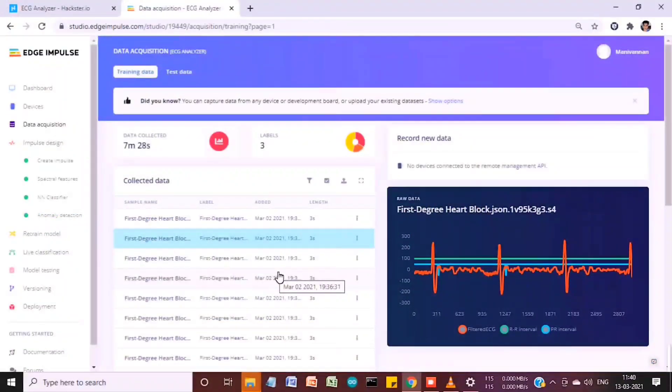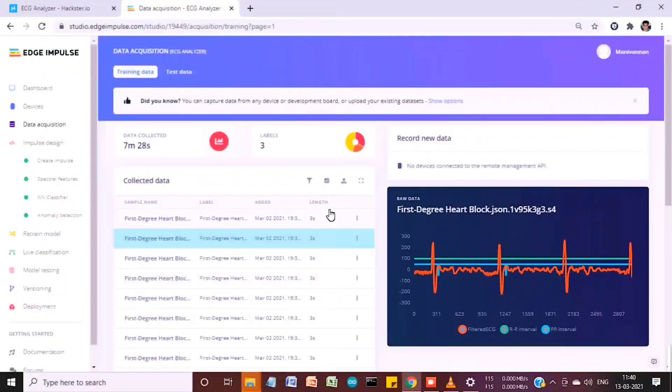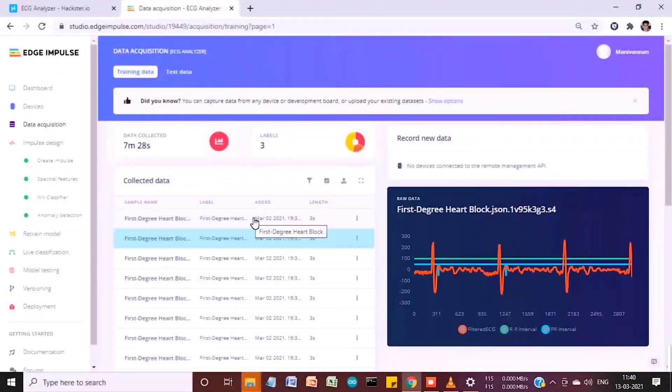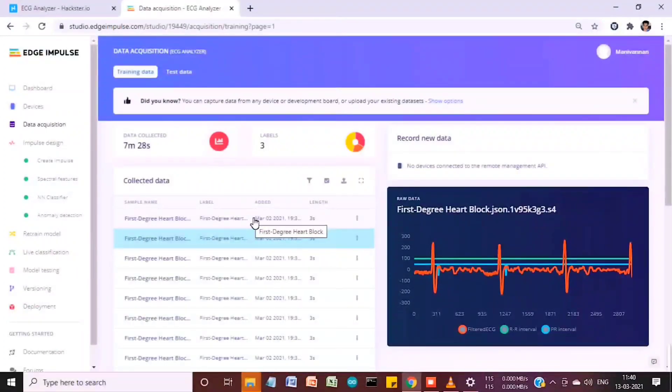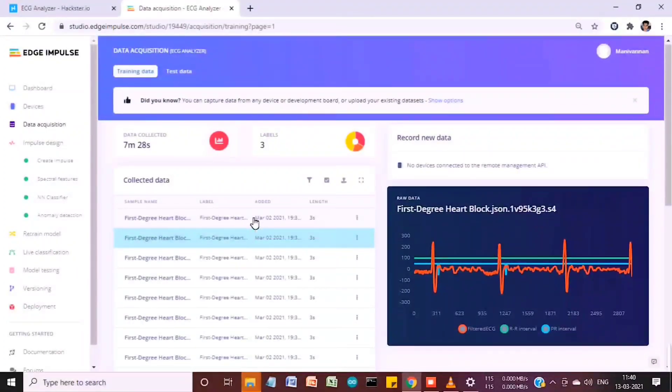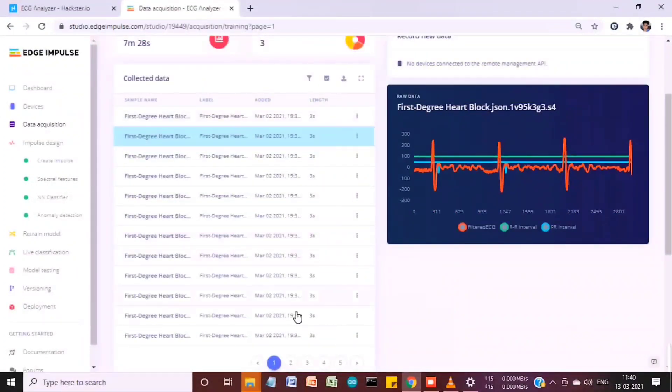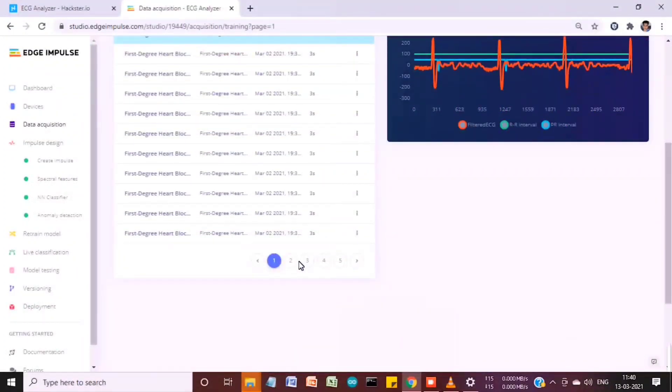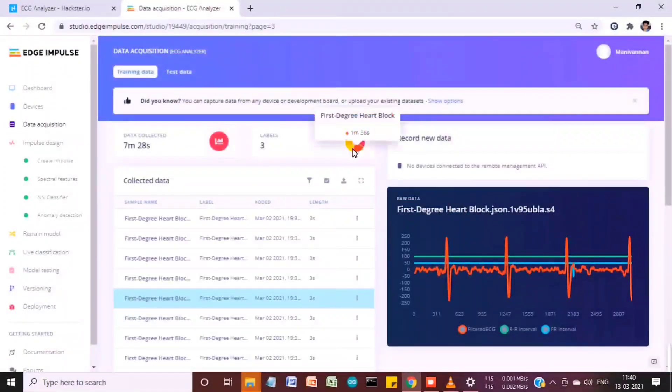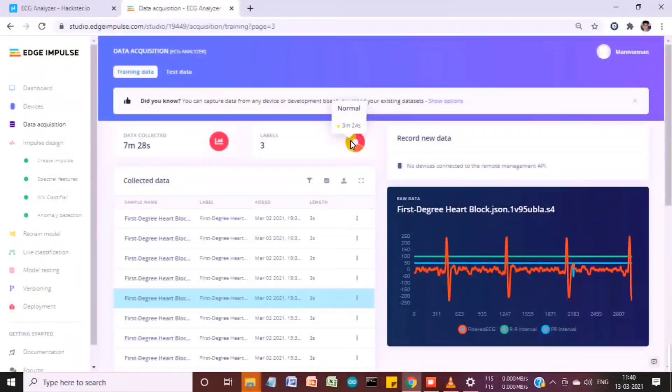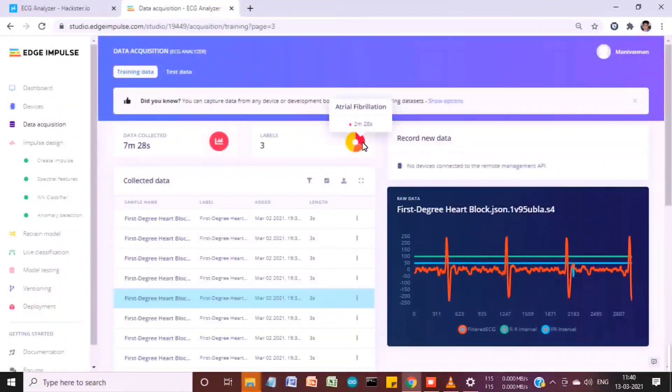In a simple software, I collected data for three different conditions: normal, first-degree heart block (which I call AV block one), and atrial fibrillation cases. You can look at all the datasets here. I collected data in this ratio with normal as the major one, and atrial fibrillation for 2 minutes and 20 seconds.